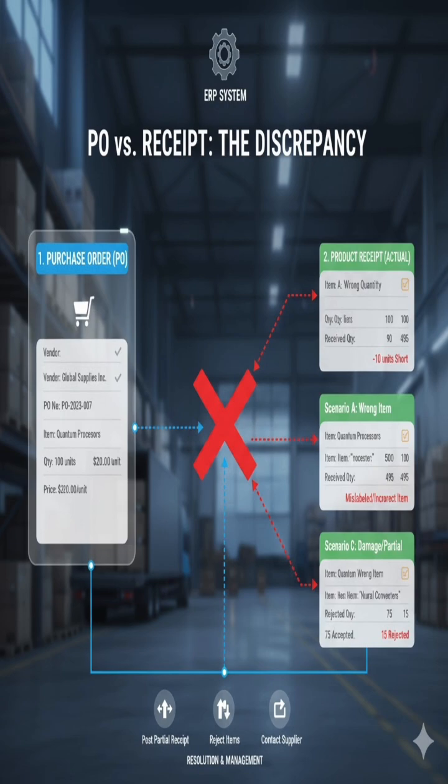Reasons for discrepancy include supplier errors. Under wrong quantity, the supplier ships more or less than the quantity on the PO. Under wrong item, an item is mislabeled or the supplier sends a completely different product. Under damage or rejection, some or all items arrive damaged and are immediately rejected or quarantined by the receiving staff.